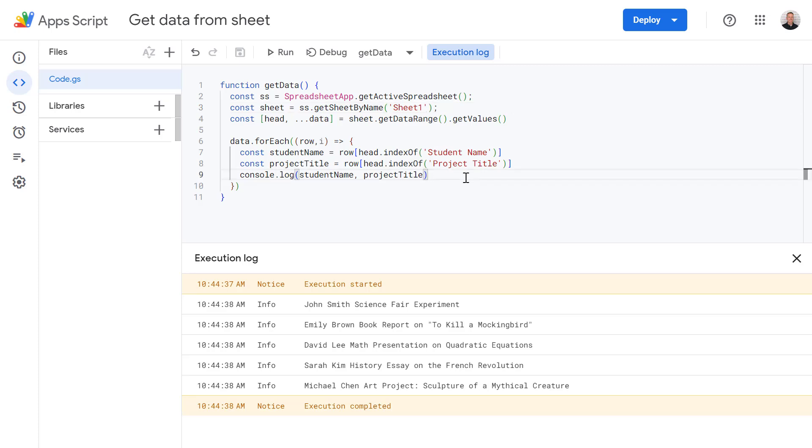And this code snippet really serves as a good foundation for you for more complex projects or automations. So you can use the extracted data to send emails, updates using different APIs or trigger other processes. So I hope this explanation clarifies why this approach is so powerful. If you have any questions or want to see more advanced use cases, then please do let me know in the comments. Happy scripting!